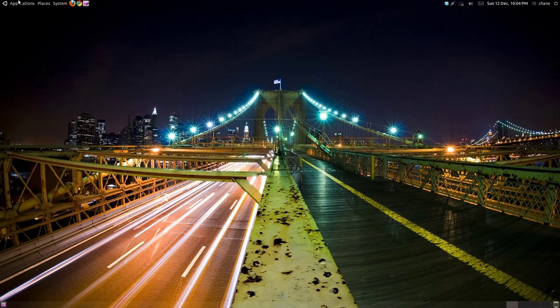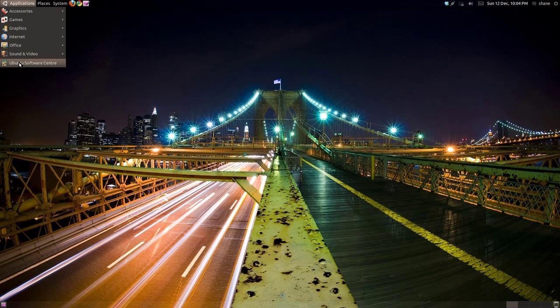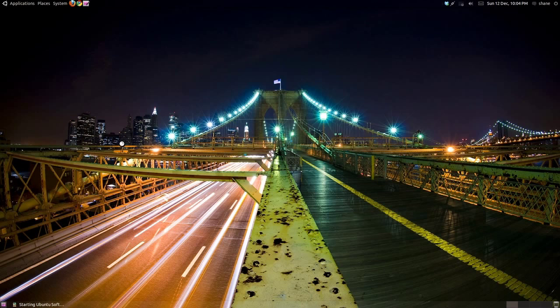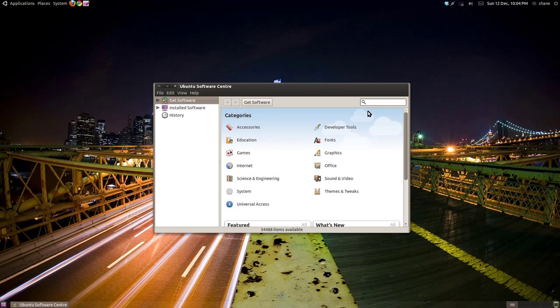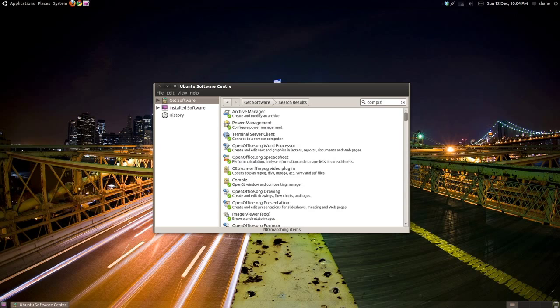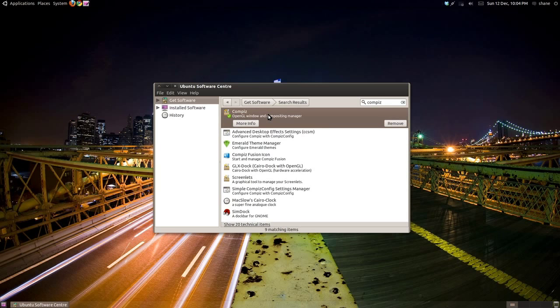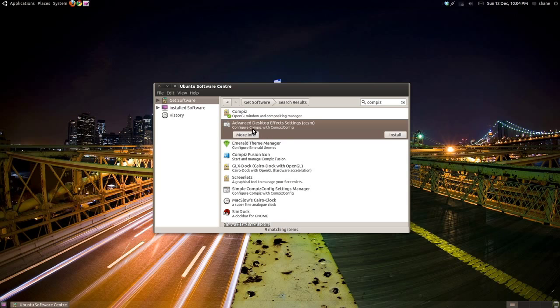Just click Applications in the top left corner of the screen, then click Ubuntu Software Center. Using the search bar, search for Compiz. You can see Compiz in the list already installed, and directly under that an application called Advanced Desktop Effect Settings. Click that and click install.